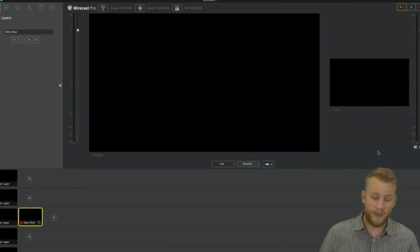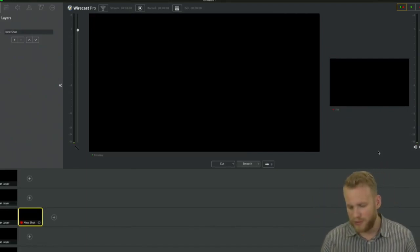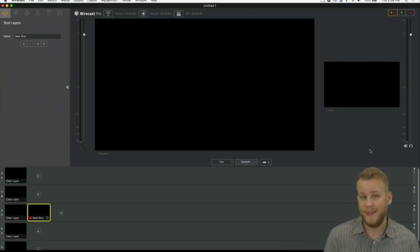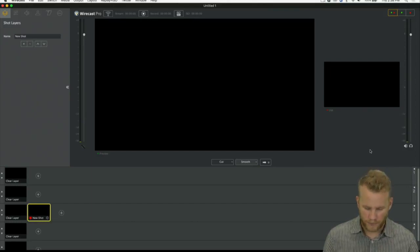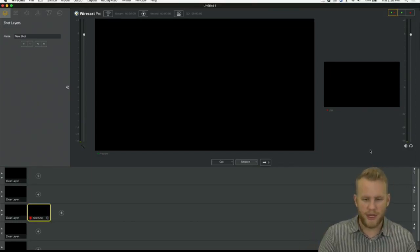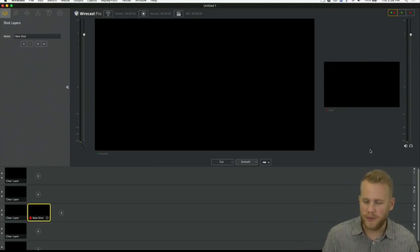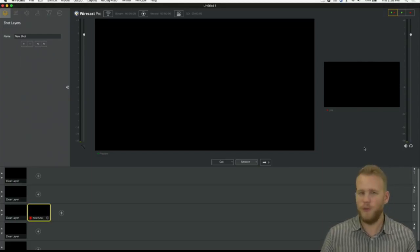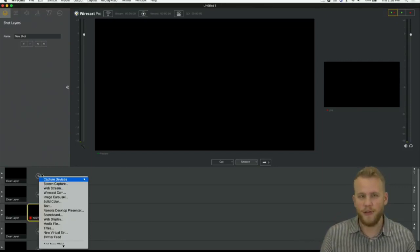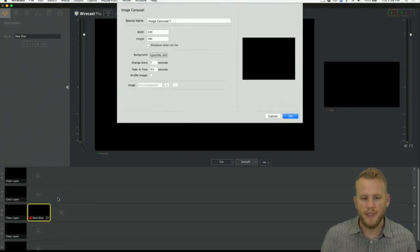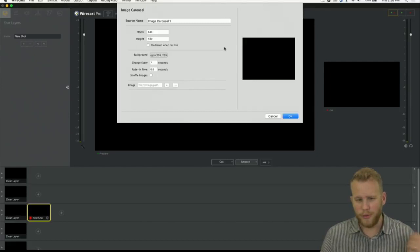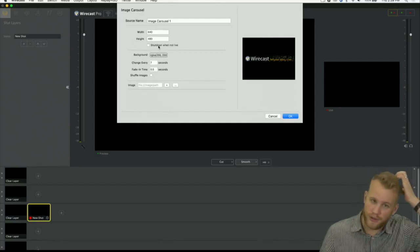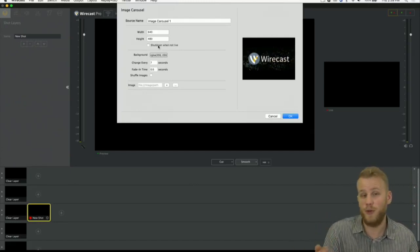Alright, now you guys should be able to see Wirecast. Sorry about that - here we are. So the image carousel - why would you want to use it? When I first started using the image carousel I was working with a lot of Twitch streamers, people who stream live shows on Twitch.tv. A lot of those video gamers are going to have sponsors, and an image carousel is a really good way of showing something on a rotating basis. You just click the plus button here, come down and choose image carousel.